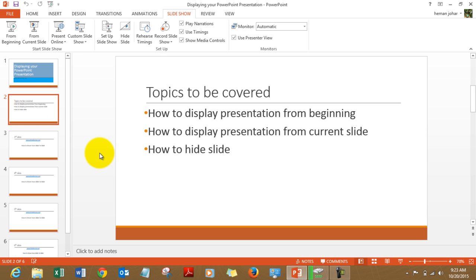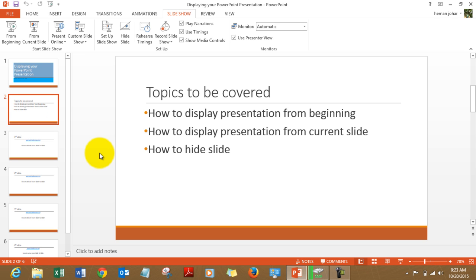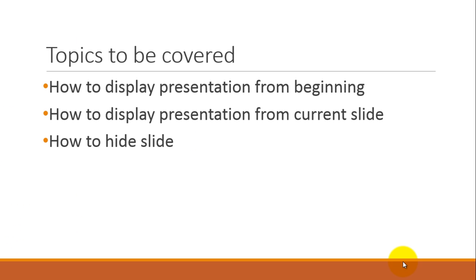I can also press Shift F5 to use the option of displaying from the current slide. Then there is another option which is over here. You click on this icon, the slideshow icon, and it will display your presentation from the current slide.